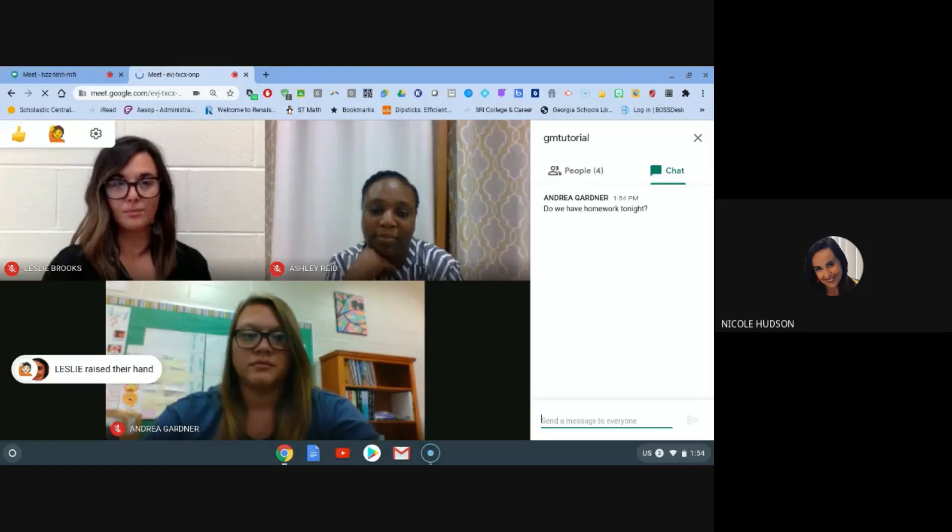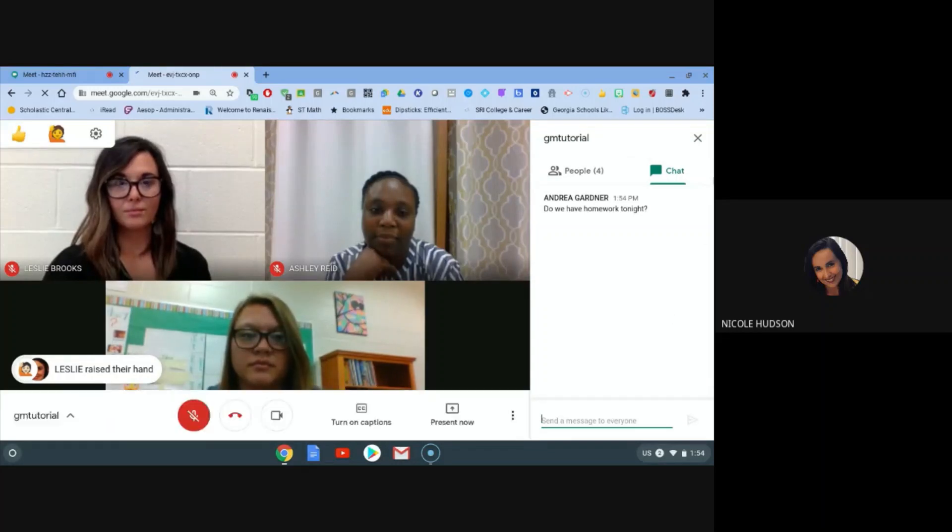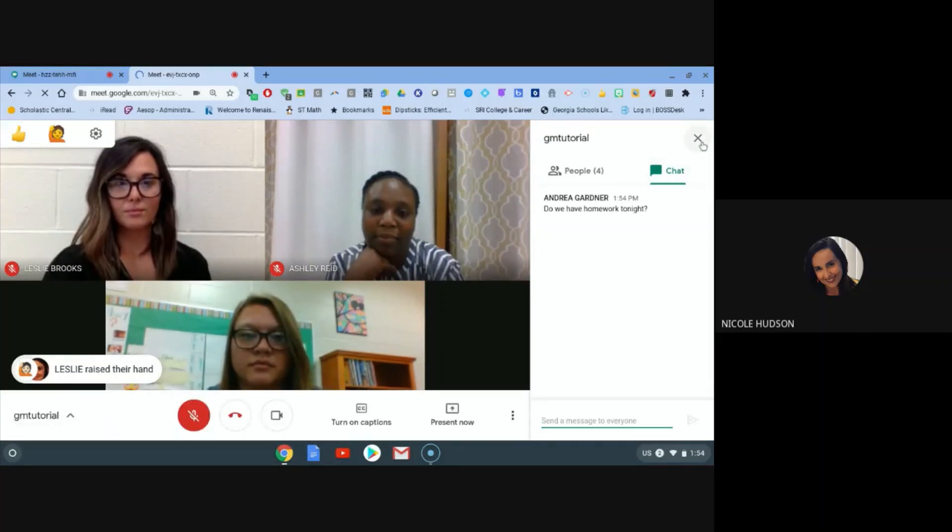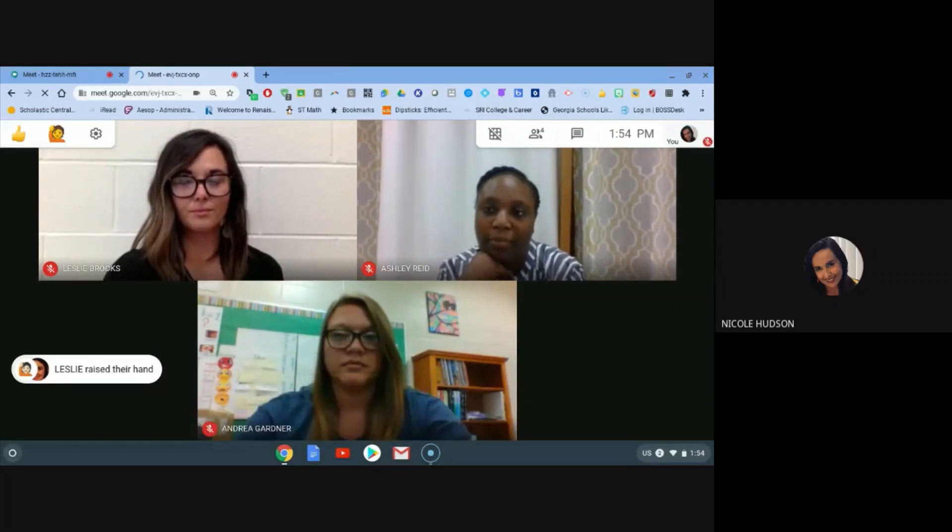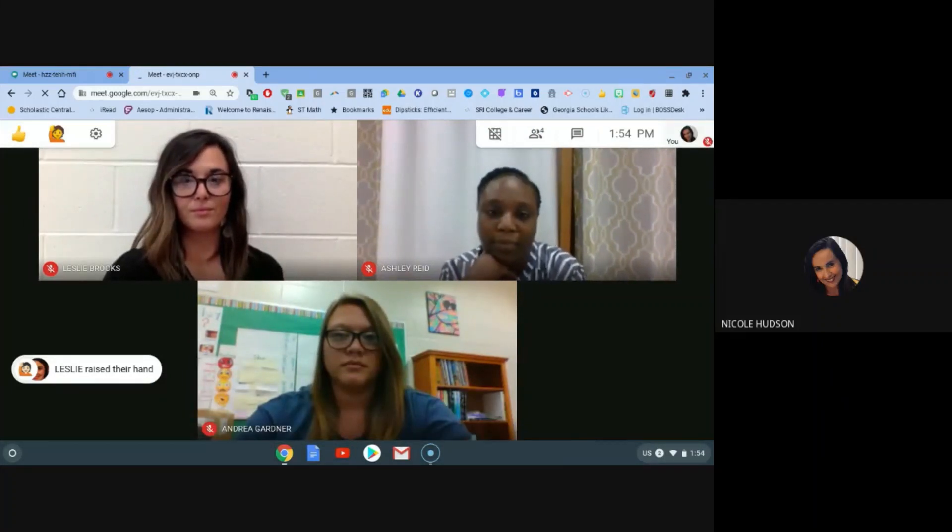So again, I hope that this tutorial has given you just a few ideas of what to expect on your first day of virtual learning when you're able to meet face to face with your teacher and your classmates. Good luck.